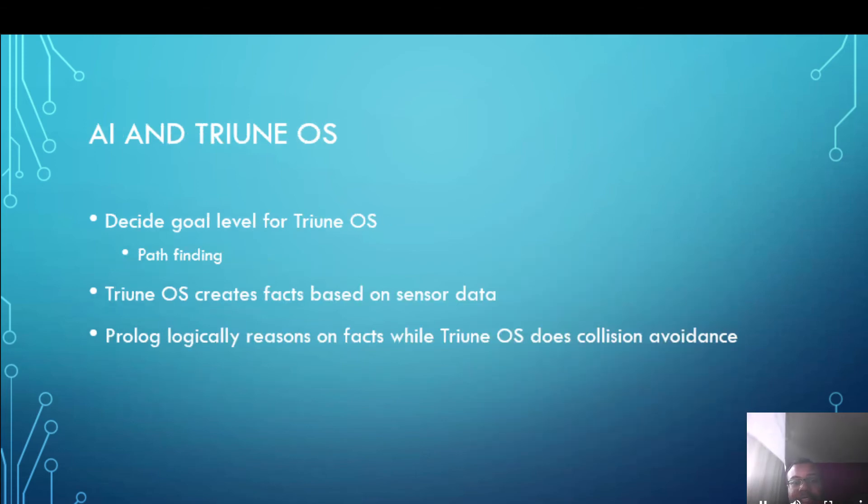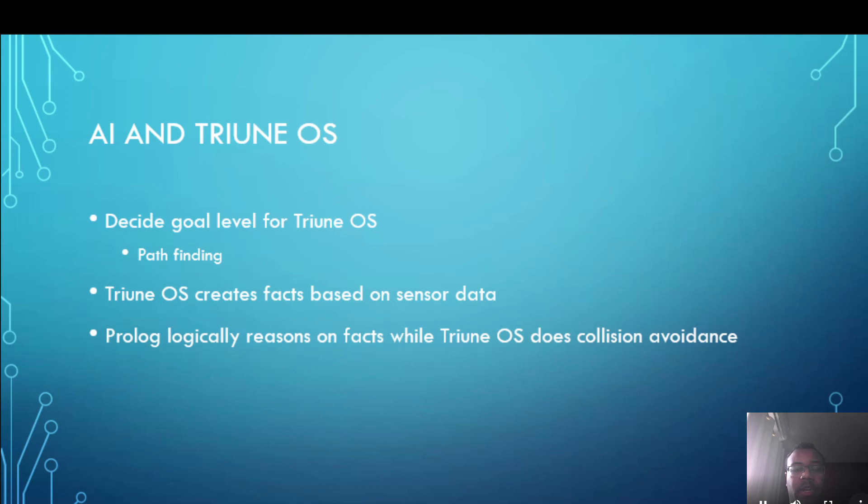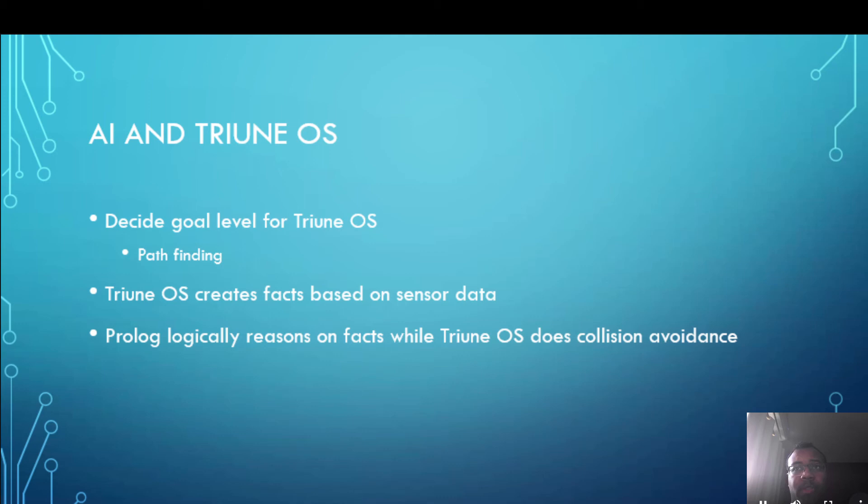For Triune OS and AI in general the things that Prolog will be able to offer are perhaps setting the goal level for Triune OS. So this could be used for path finding where Prolog has worked out how to get from one point to another point and it would set the compass heading for Triune OS so the robot would then go towards the destination needed.